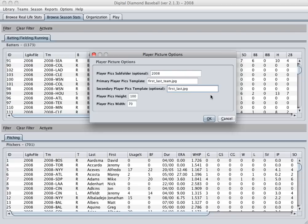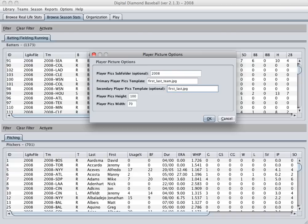If it doesn't find a picture that matches that naming convention, it will then look for a picture that starts with the first name, underscore, last name, and jpg. So if you can follow this convention, the game will work right out of the box without you changing these settings at all.